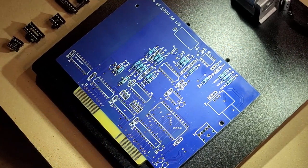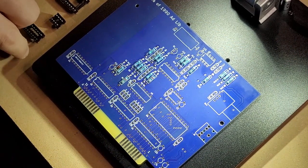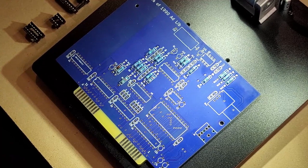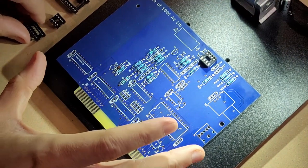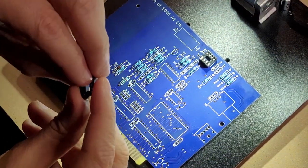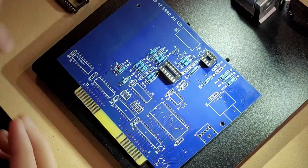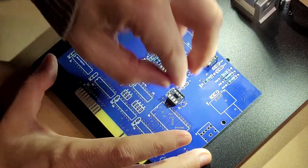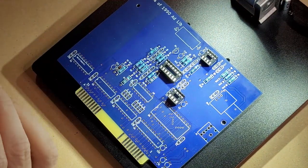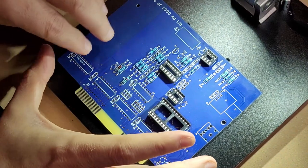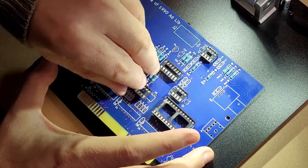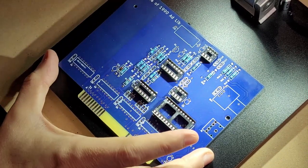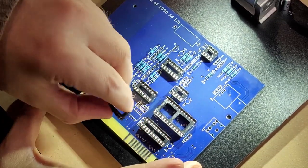All right. Up next, I think I'm going to do the sockets next. It seems like the next lowest profile. There are quite a few here. Well, relatively speaking. Obviously, the main thing is to make sure that the notches line up with what's on the circuit board so that we can get the chips populated the right way around.